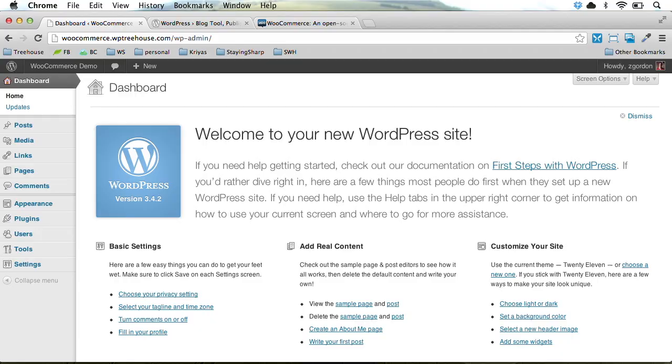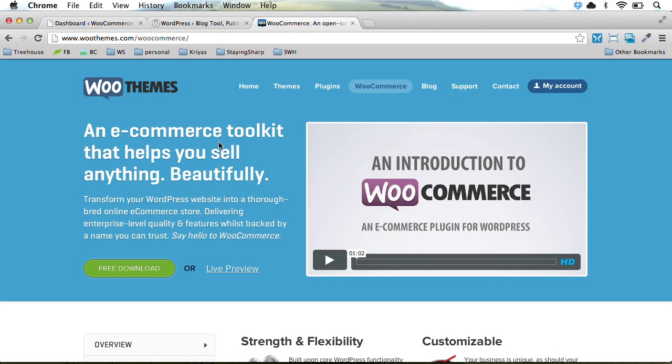In this workshop, we're going to learn how to build an e-commerce site using WordPress and WooCommerce, the e-commerce plugin from WooThemes.